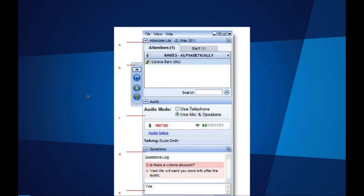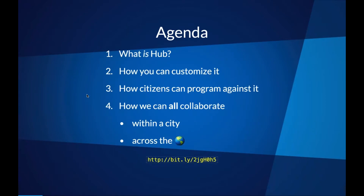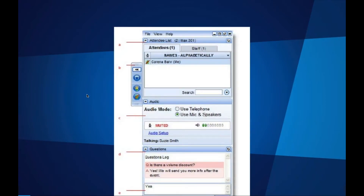Before we get started, I'd like to go over a few items so you know how to participate. You should see the attendee interface on your computer desktop in the upper right corner. You're listening in using your computer's speaker system by default. If you'd prefer to join over the phone, select telephone in the audio pane and the dial-in information will be displayed. You can submit text questions to today's presenter by typing into the questions pane of the control panel at any time. We'll collect these and address them during the Q&A session at the end.